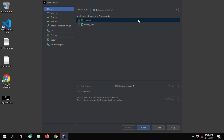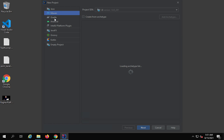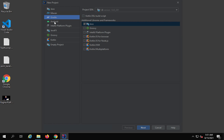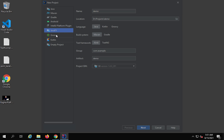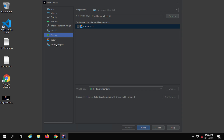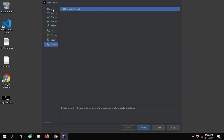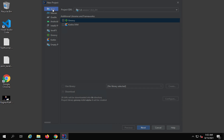I will click on New Project. Here you will see all these options: you can create a Java project, Maven, Gradle, Android, IntelliJ plugin, JavaFX, Groovy, Kotlin, or an empty project. Let me select Java. Here you can select the project SDK — by default on my system I have Java 8.